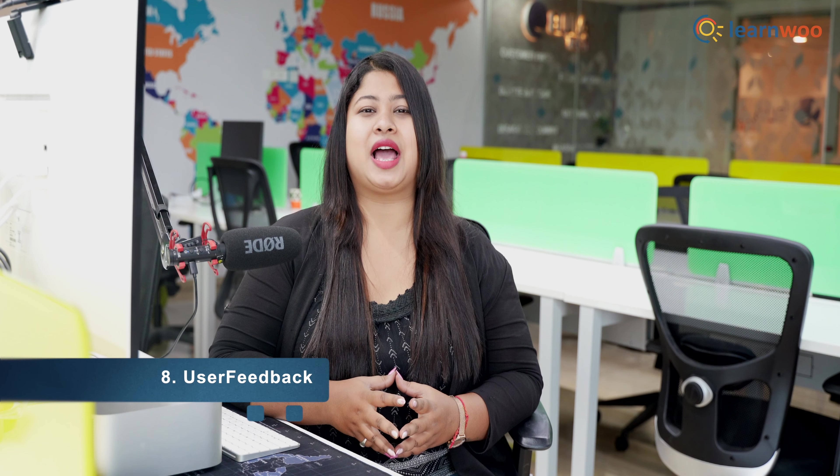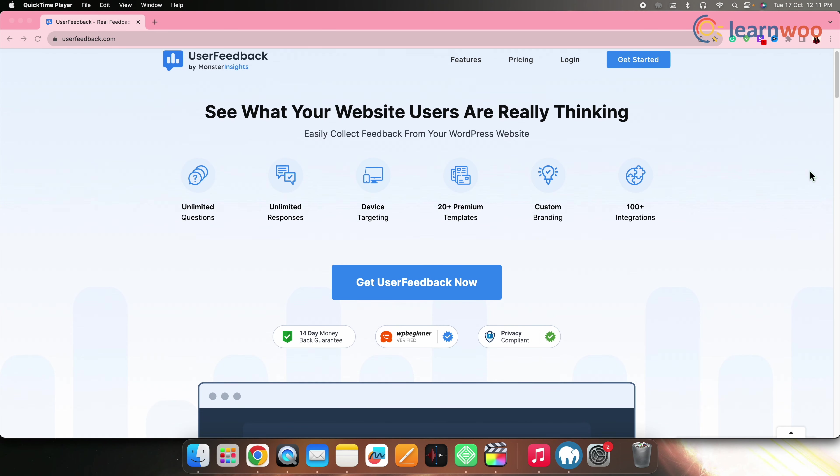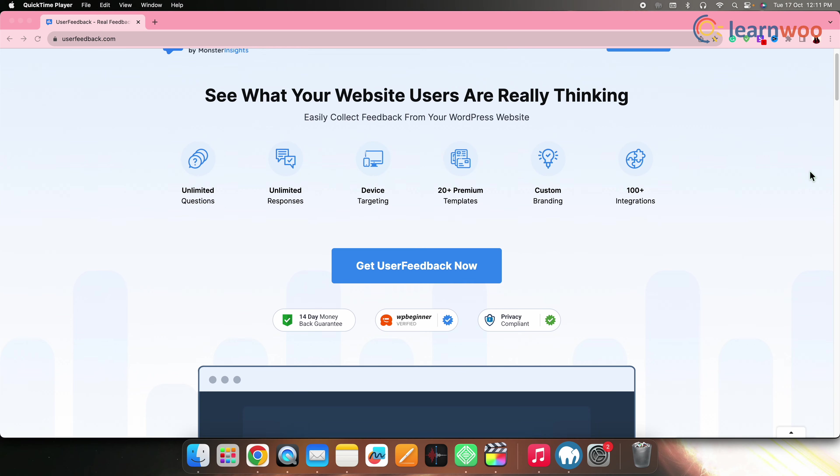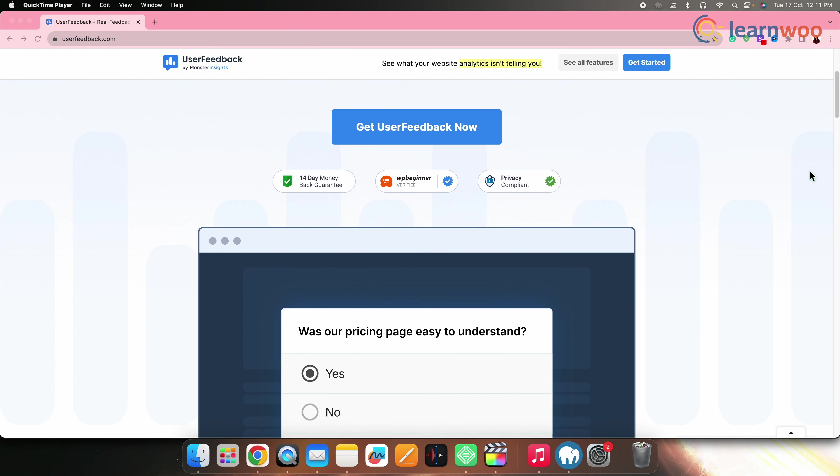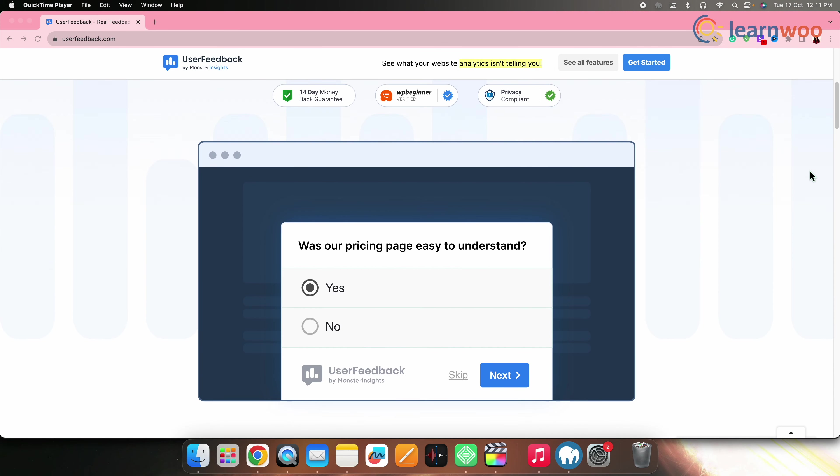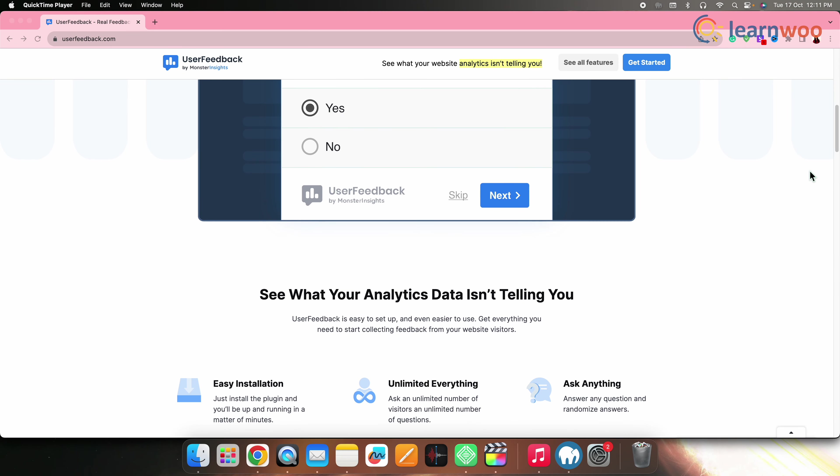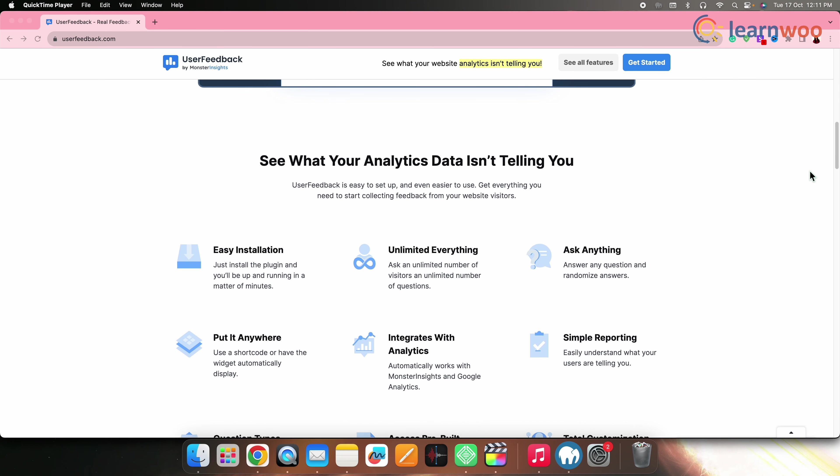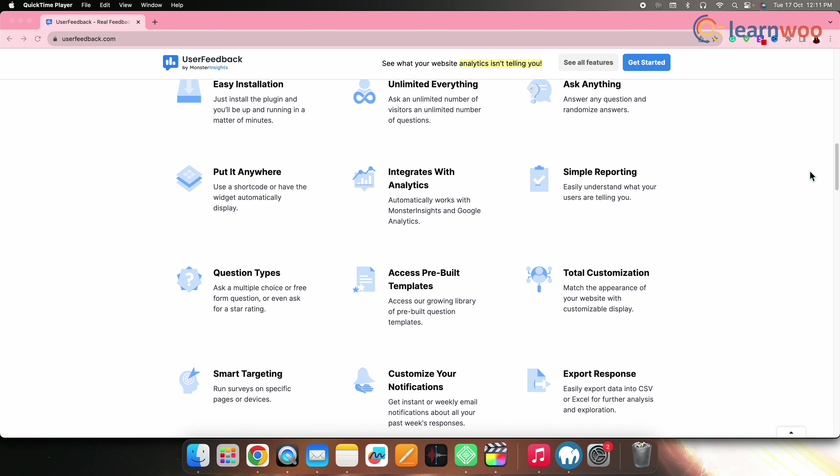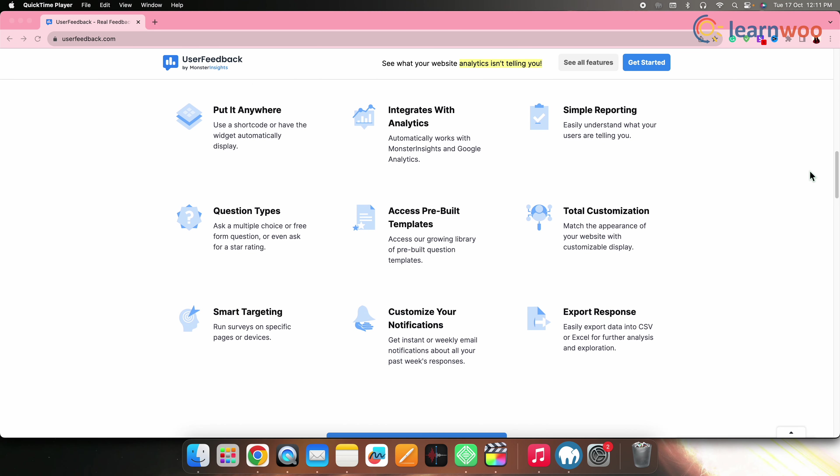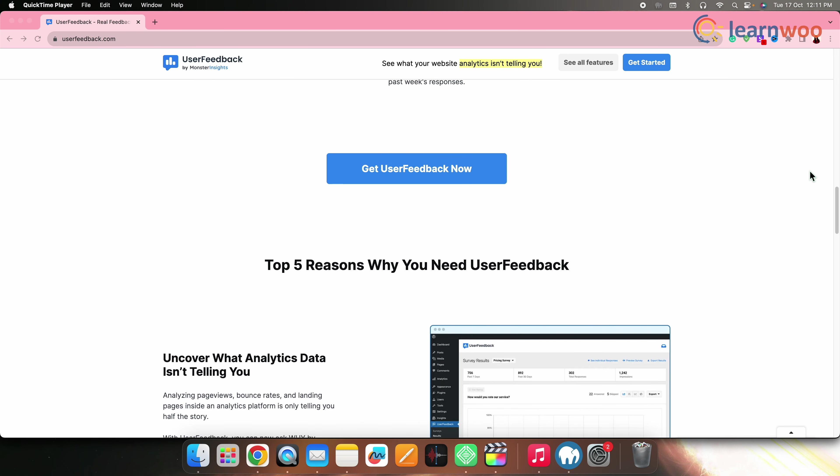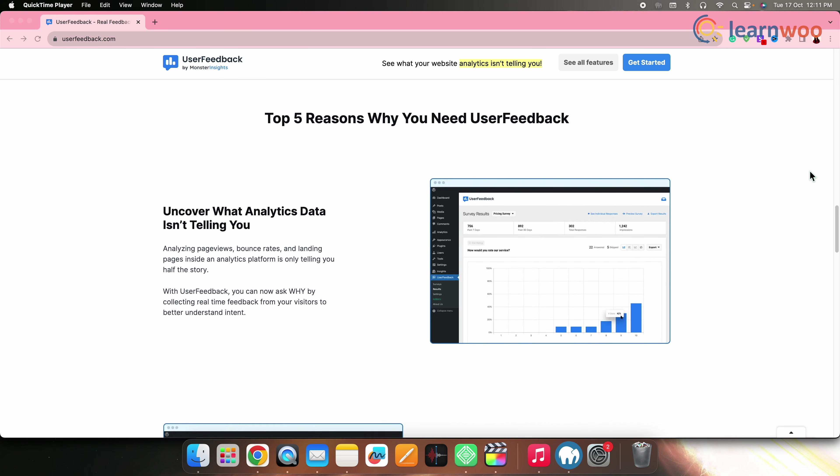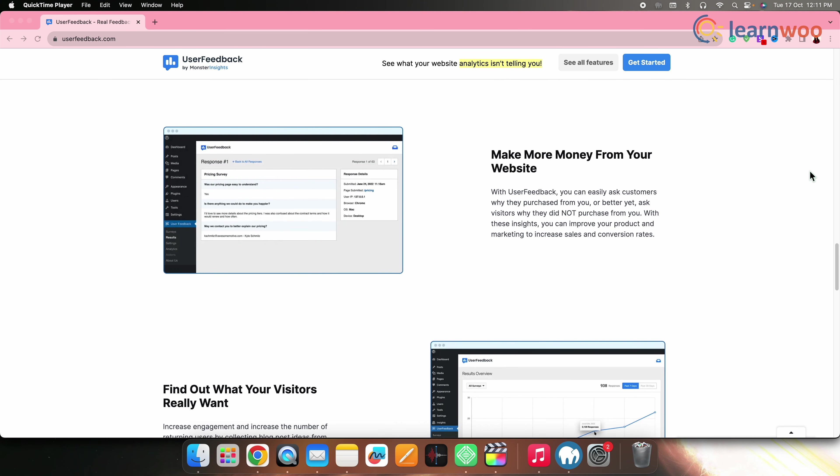Next on the list, we have User Feedback. User Feedback is a plugin that specializes in collecting user feedback, including surveys. It's designed to help website owners understand user preferences and issues. User Feedback offers a focused approach on collecting user insights and feedback, which is valuable for website improvement.